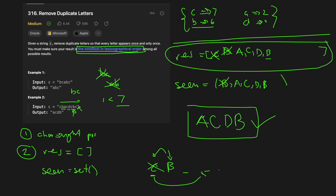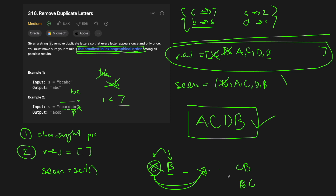That's the general overview of the algorithm. The real tricky part is handling lexicographical order. When we have two characters next to each other and one comes before the other in the dictionary, we check whether the preceding character occurs later in the string — because if so, we can just use it later and get something like BC instead of CB, which obviously comes first. Let's go to the code editor and type this up.